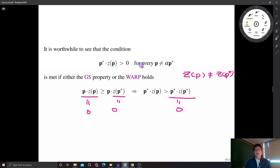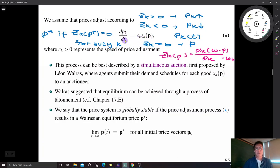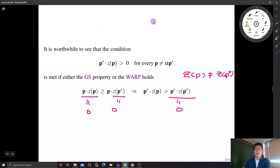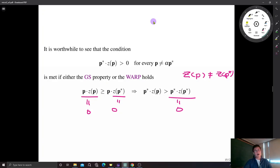That is the key essence of general equilibrium analysis. Under either condition there exists a unique Walrasian equilibrium, and if the price system responds to excess demand — price moves upward when there is excess demand and downward when there is excess supply — then no matter where the initial price is, the market system leads us to the unique equilibrium price. That is the summary of Chapter 17, showing how powerful the general equilibrium prediction is.